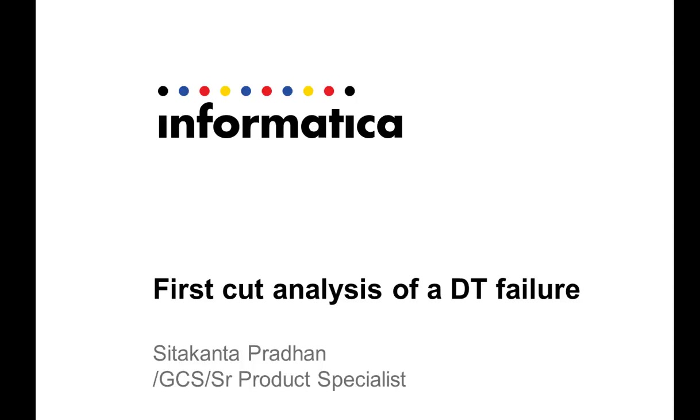Welcome to Informatica video support. My name is Siddhakan Pradhan. I work as a product specialist for B2B in global customer support division of Informatica.